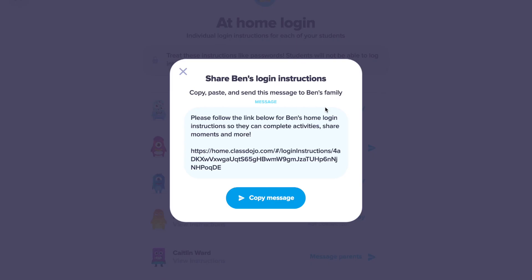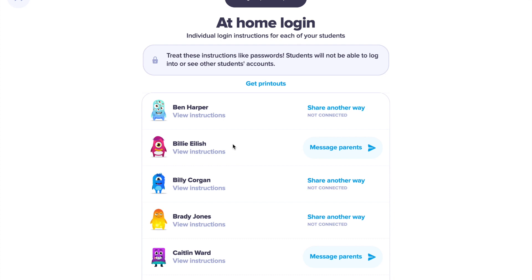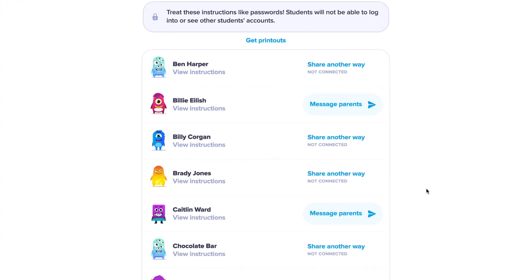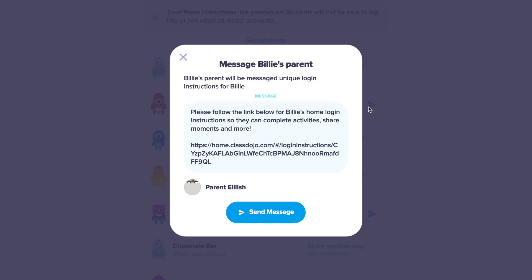You can see that I have some parents who are not connected — in that instance I can copy the message to send it to them, maybe via email. For the parents that I do have connected, all I have to do is press the Message Parents button and it will send the student login directly to that parent via Class Dojo.